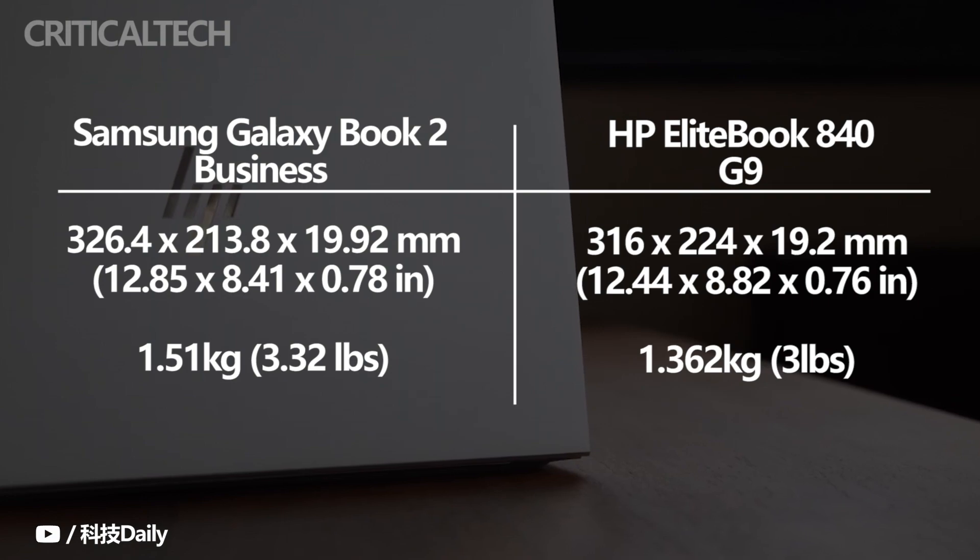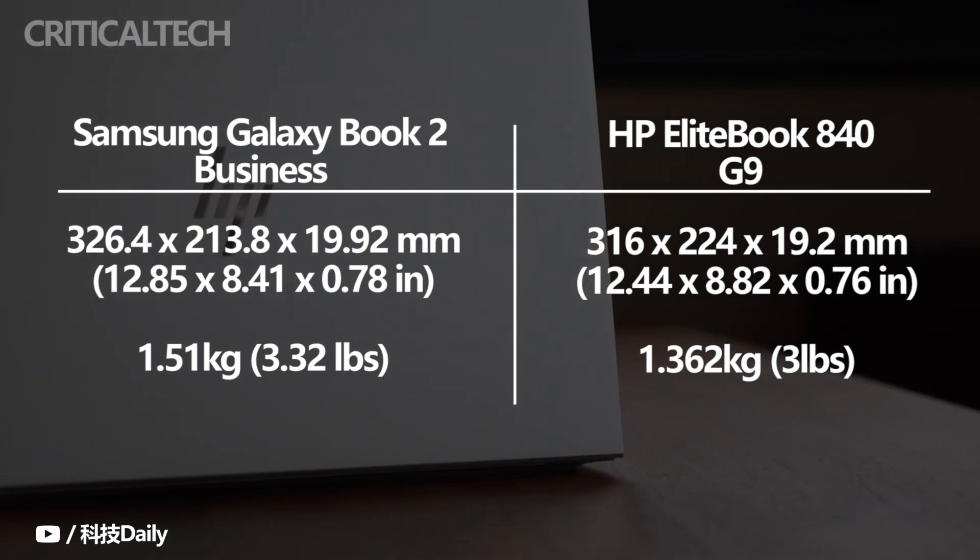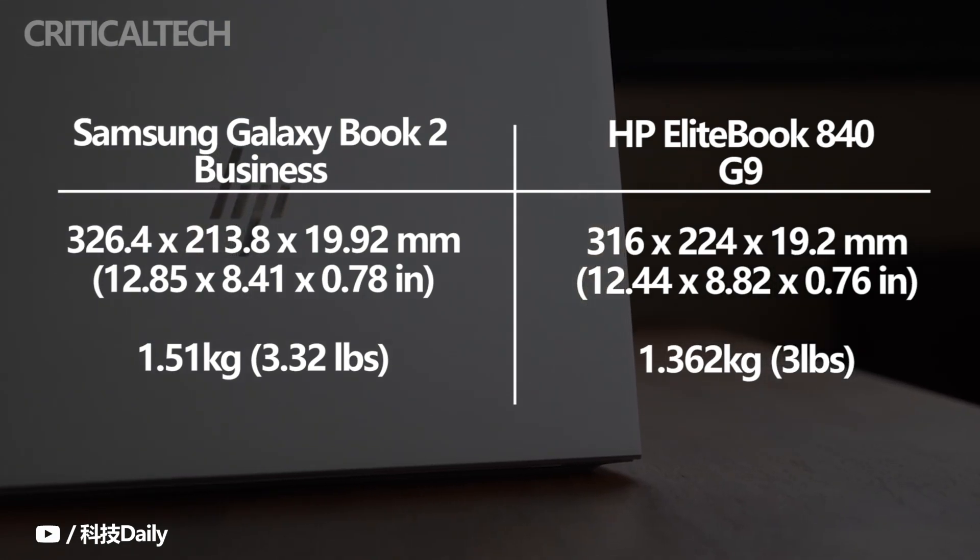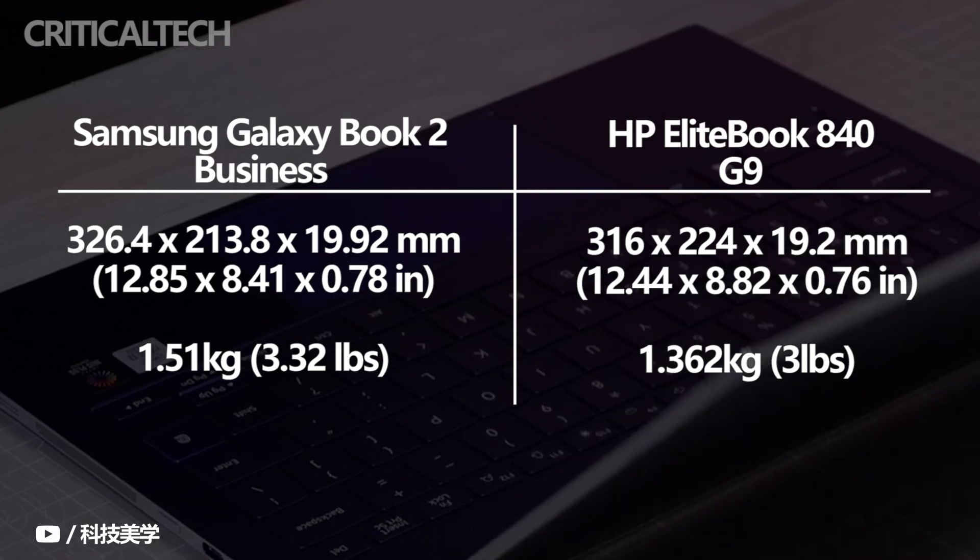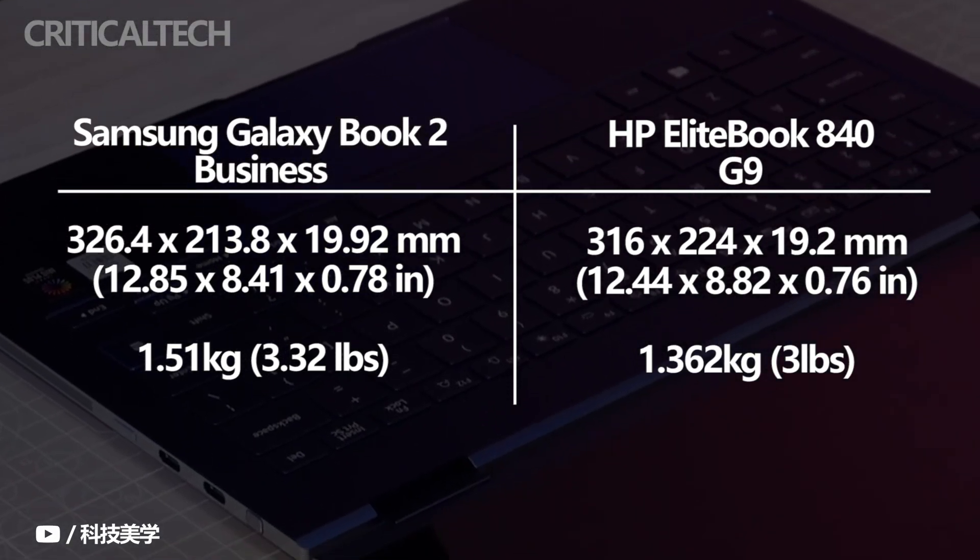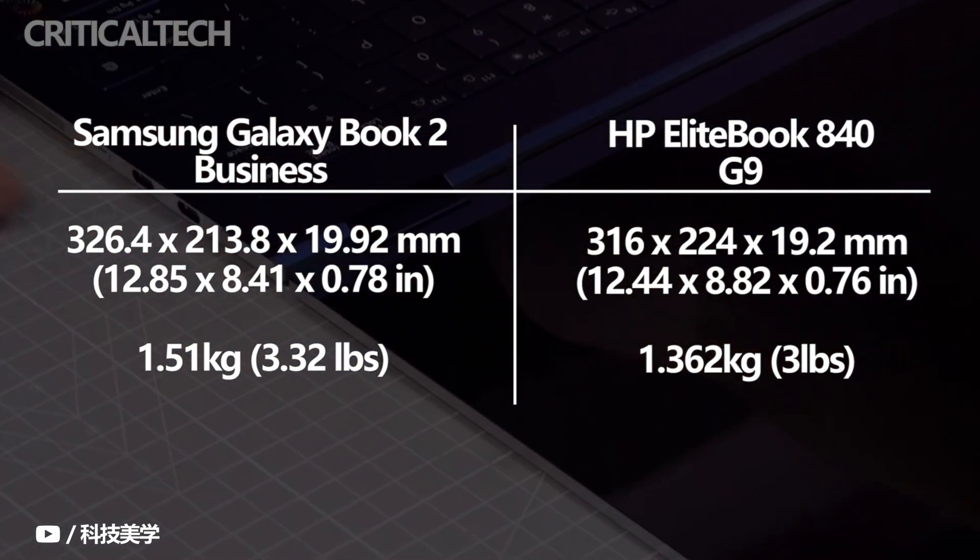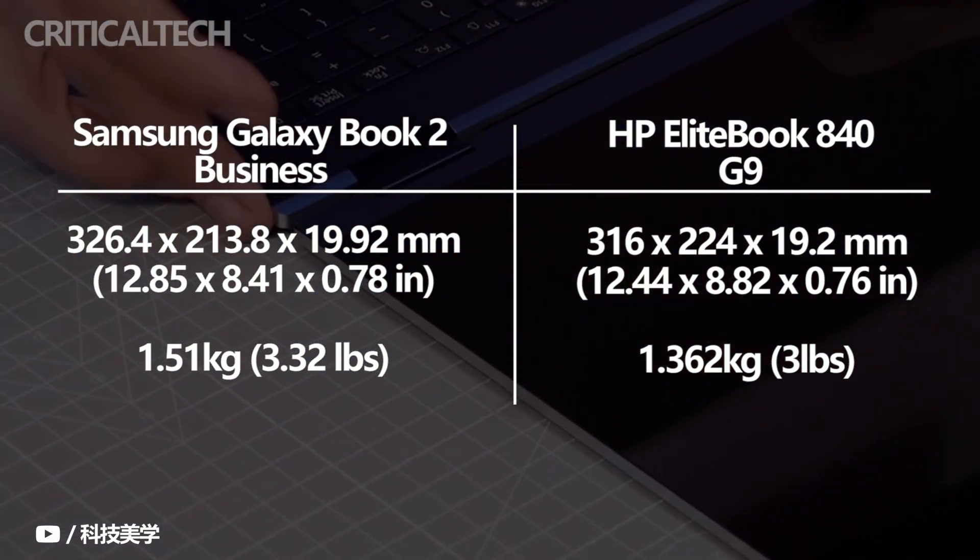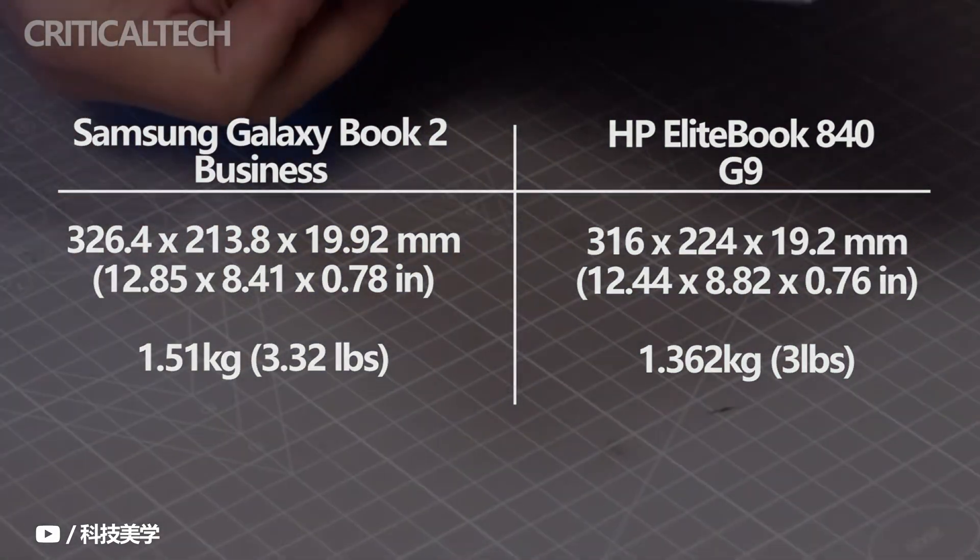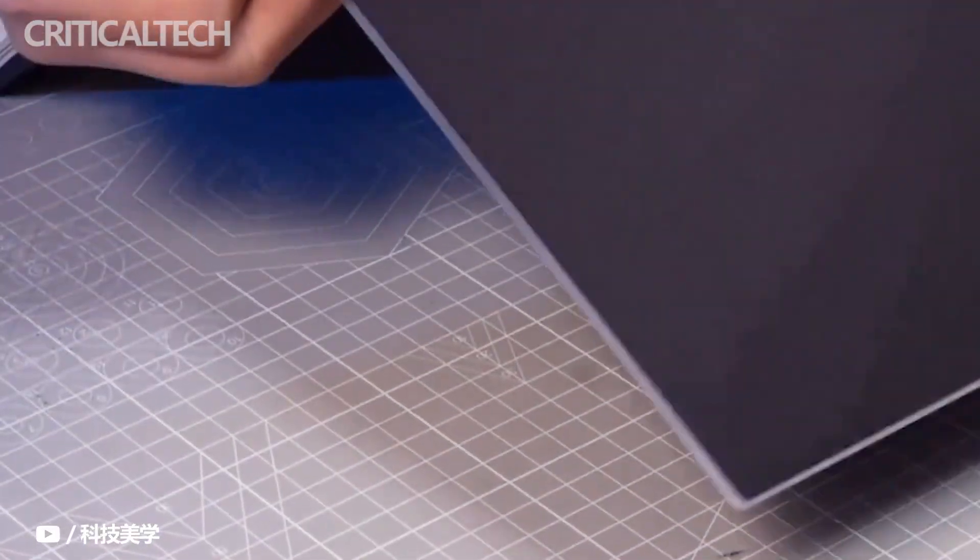It's got a starting weight of 1.36kg, and it measures 0.76 inches in thickness. The Galaxy Book 2 business, on the other hand, weighs 1.51kg, and measures 0.78 inches in thickness.